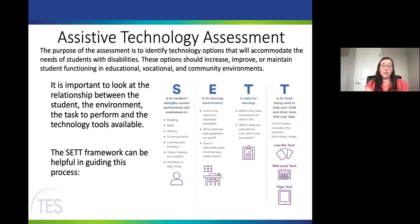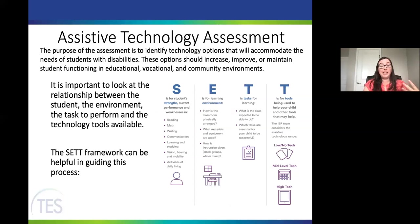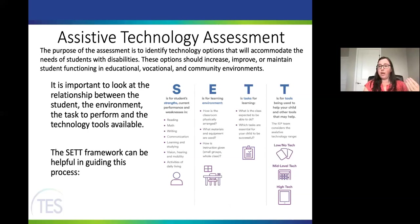For assistive technology assessment, this is designed to identify technology options that will accommodate students with disabilities. All options should increase, improve, or maintain a student's functioning in their educational, vocational, or community environment. A great framework to guide this process is the SETT framework, available free online, which is helpful when working on an AT assessment as part of an IEP.